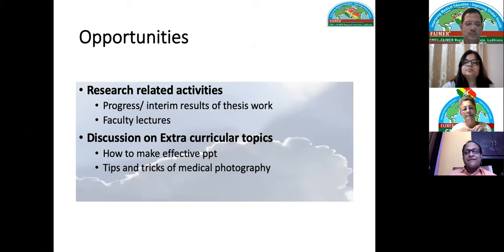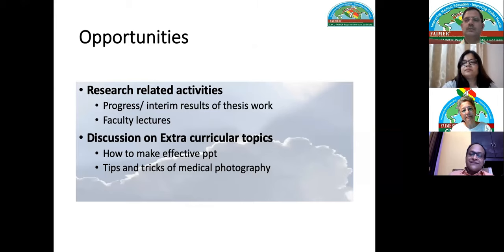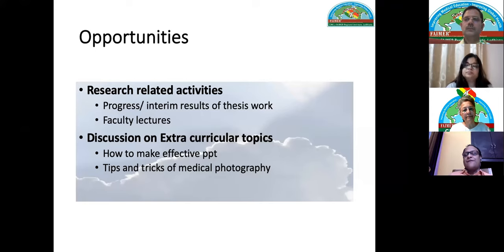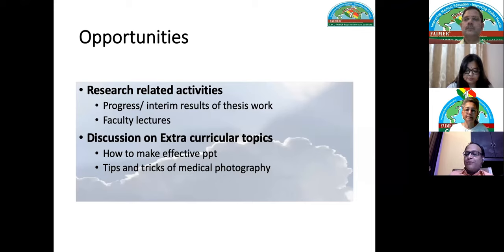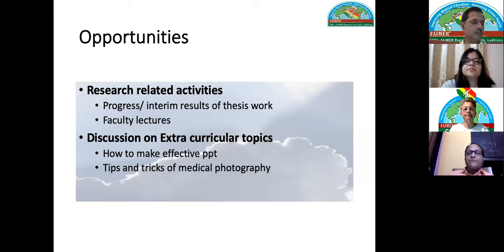Every black cloud has a silver lining. This time gave us opportunities for research-related activities — residents presented interim thesis results, faculty delivered many lectures, and one discussion led to another. We also exposed residents to topics they don't normally encounter, such as how to make effective PowerPoint presentations and tips for medical photography. I now hand over to Dr. Geeta from AIIMS Rishikesh.